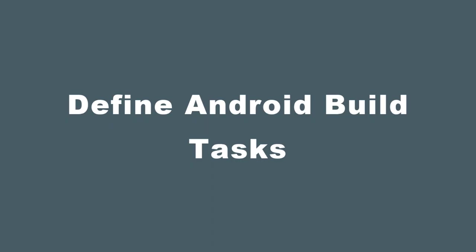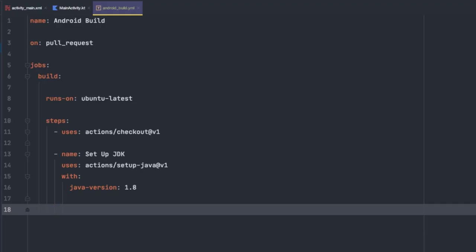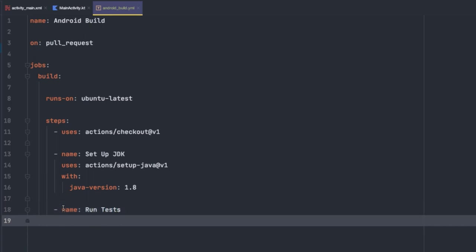Now we can start actually adding specific build tasks for our Android application. So we're going to start by running our tests. So we're going to create a new task again using - name, and we're just going to call this run tests. And then we're going to hit enter, and we're going to type run. The run command here essentially is going to take in a command line input. So for us, we're going to type ./gradlew test, just like we would if we were running this gradle task from the command line within the terminal on our development machine.